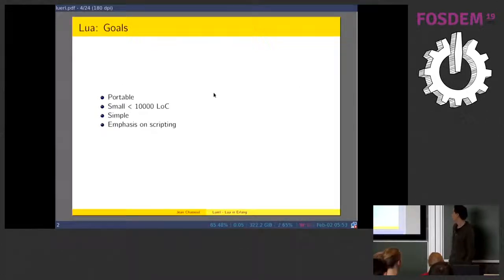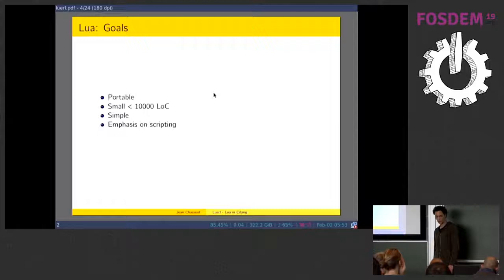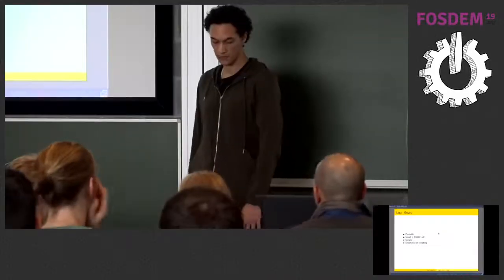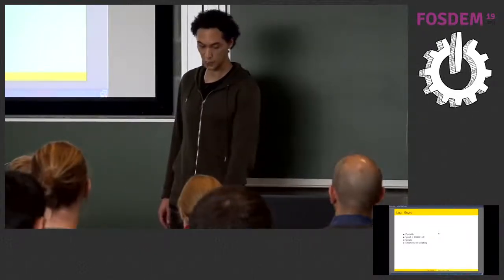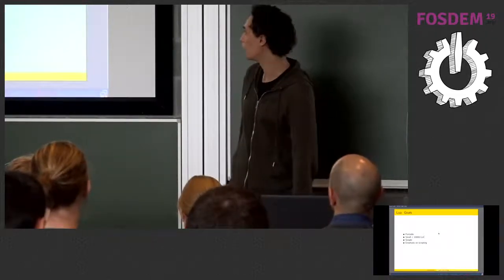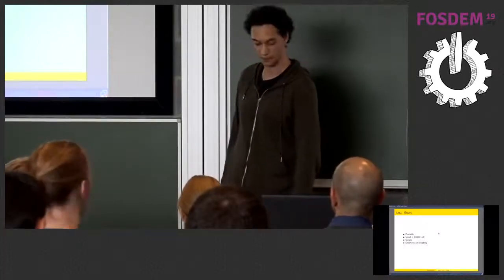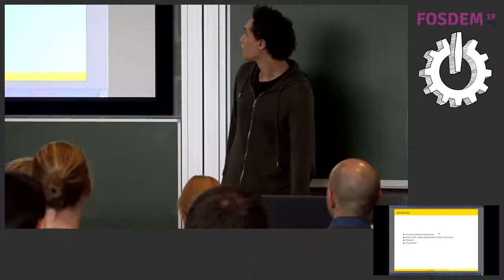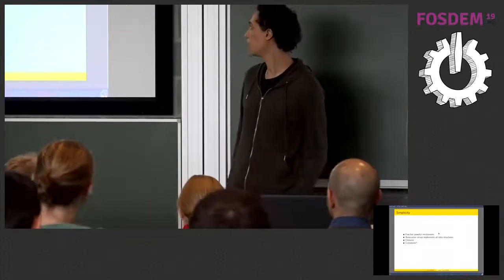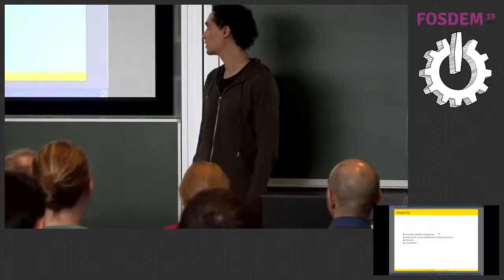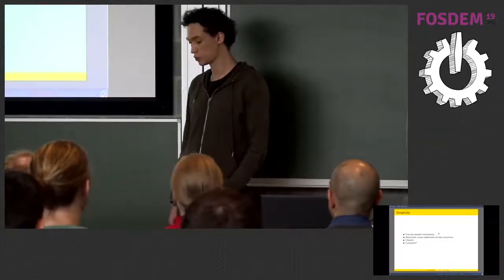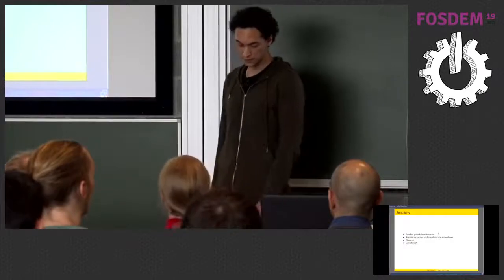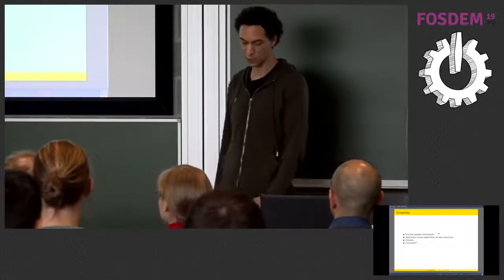Lua is portable. It's very small, it's simple. In portability, you can find Lua inside NetBSD kernel, inside Olivetti printers. You can find Lua inside your car dashboard if you own a Mercedes or a Volvo. It's basically everywhere. It's simple and has a strong emphasis on scripting. Lua only has very few power mechanisms like associative arrays to implement all data structures, Lua's called tables, have closures which are first-class anonymous functions with lexical scope, and coroutines.